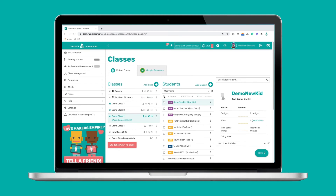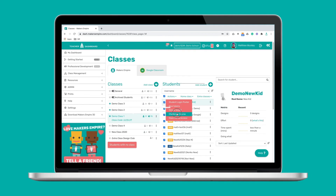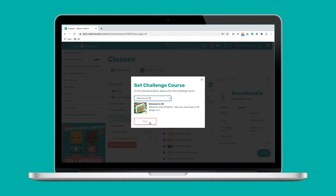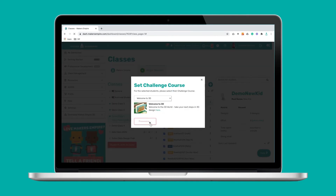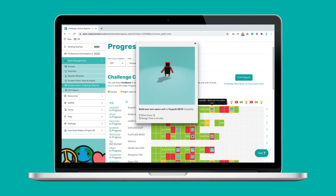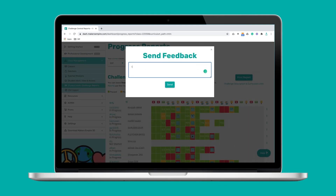You can choose a challenge course for your students to complete. Each challenge course is curriculum-aligned and addresses key design and technologies — also known as engineering design — learning outcomes. You can monitor and assess your students' progress through the challenge courses using the challenge report tool. This tool makes it really easy to see which students are excelling and which need more support, and it makes assessment super easy.